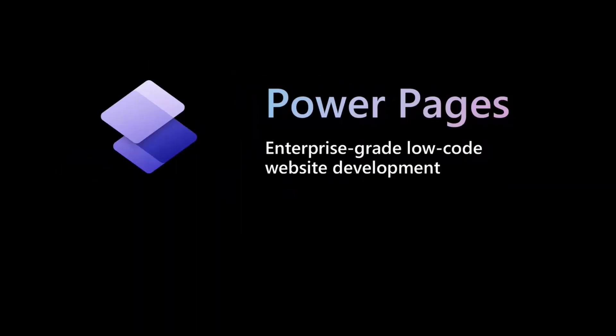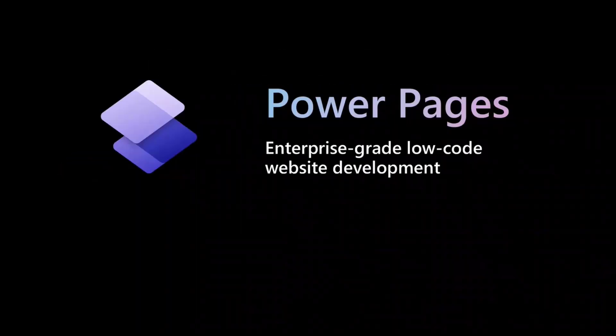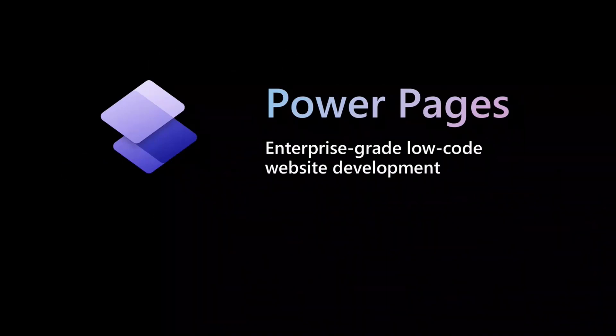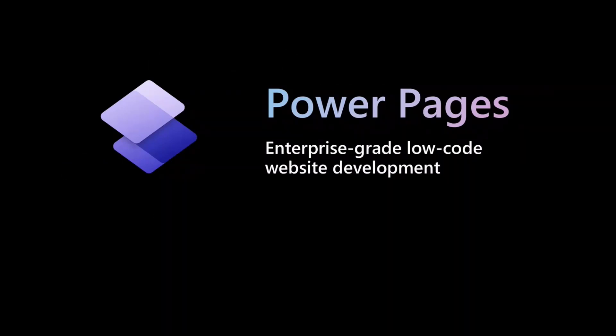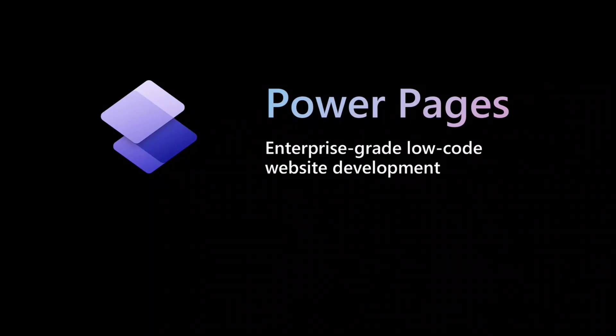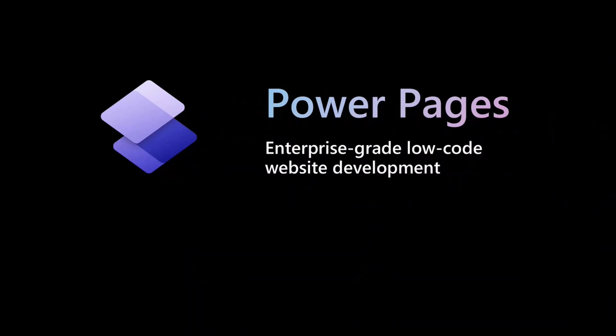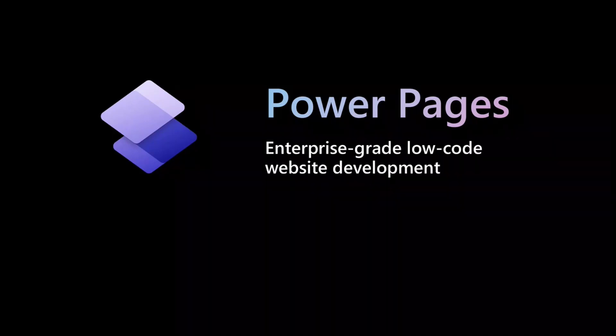Power Pages is an enterprise-grade platform for organizations to build and launch external self-service websites that allow them to connect with their customers, partners, and communities to share and collect business data securely and at scale. We are already seeing great customer momentum with Power Pages.